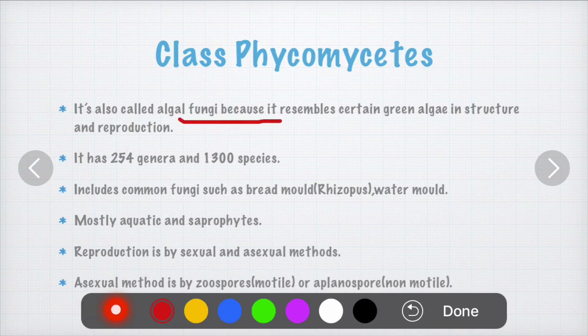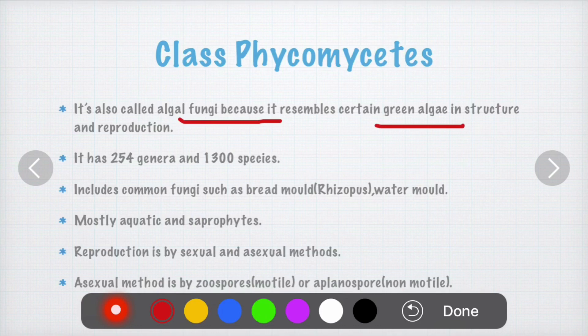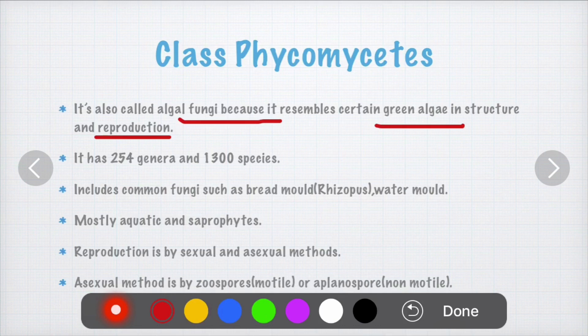Phycomycetes is called algal fungi because it resembles certain green algae in structure and reproduction. Hence the class Phycomycetes is also referred to as algal fungi because it resembles green algae in both structure and reproductive system.